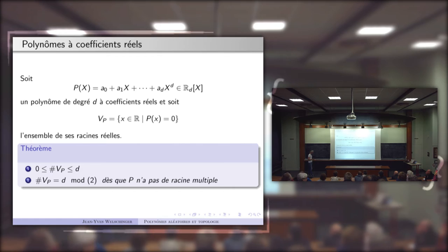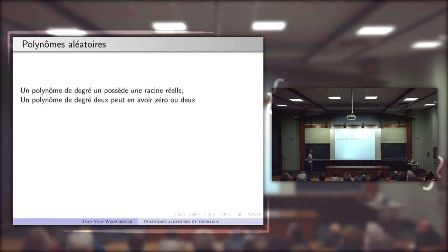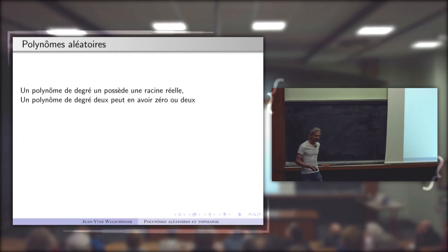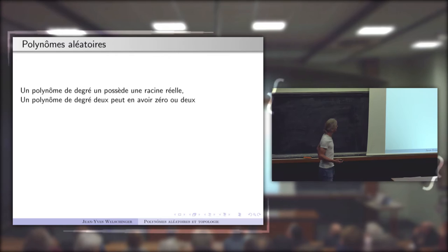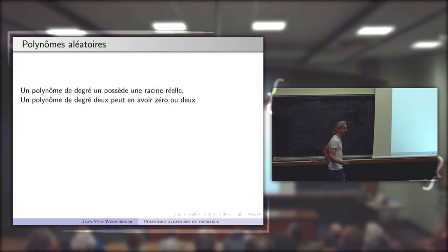Par exemple, un polynôme de degré 1 à coefficient réel possède toujours une racine réelle. Deuxième exemple, un polynôme de degré 2 à coefficient réel : il y a deux cas de figure. Il peut avoir soit aucune racine réelle, soit deux racines réelles.